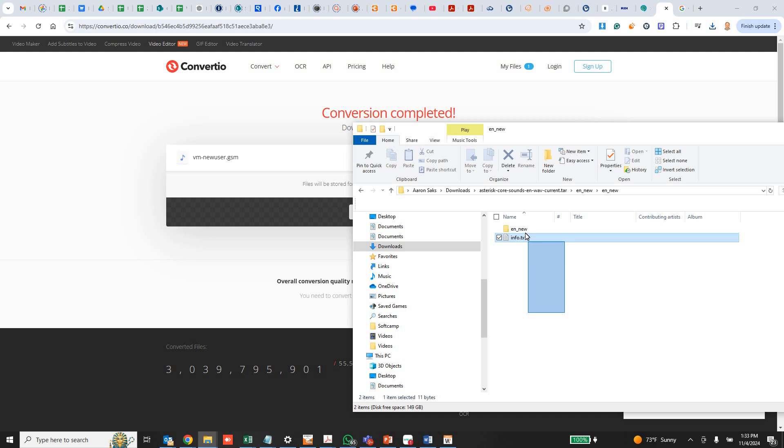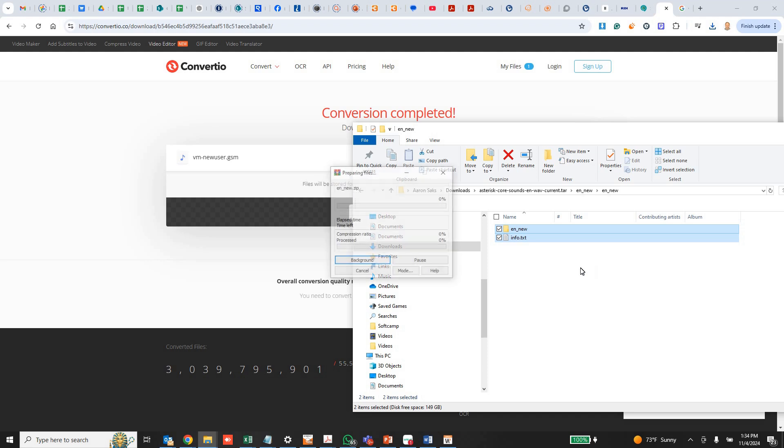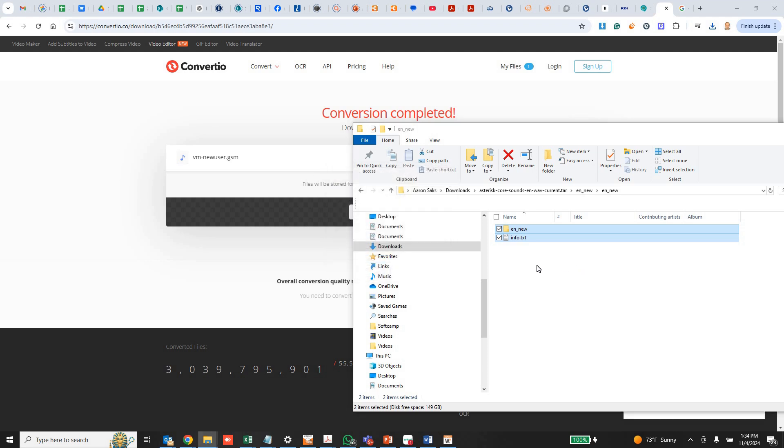So now I'm going to zip up the folder and the info. The folder again has my two files in it. We're going to add it to a zip using whatever zipping utility. You can use what's built into Windows or whatever.